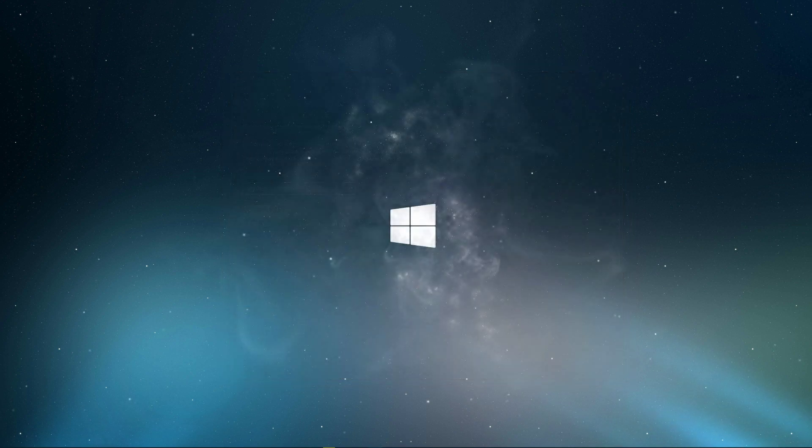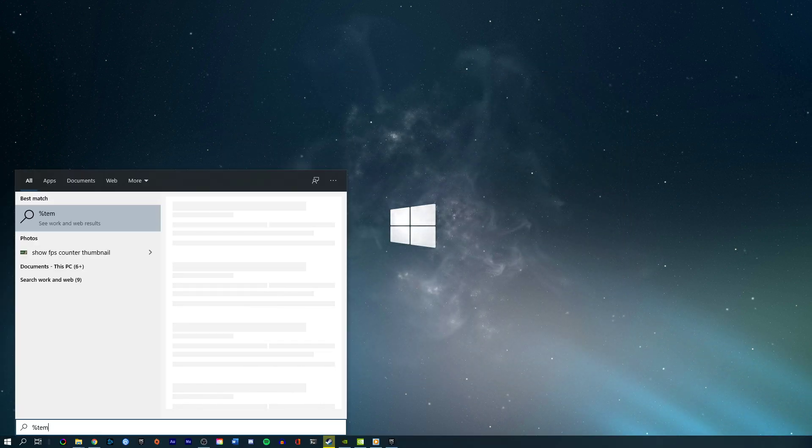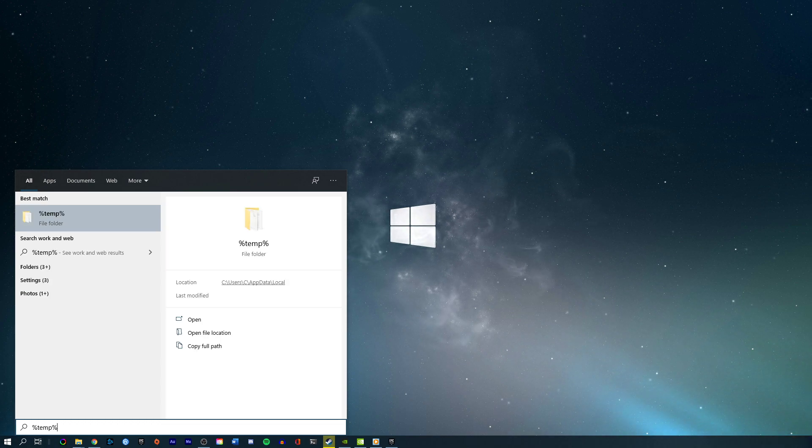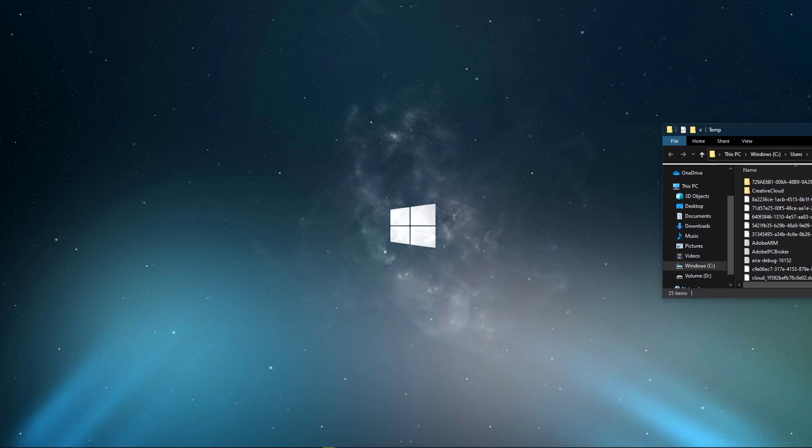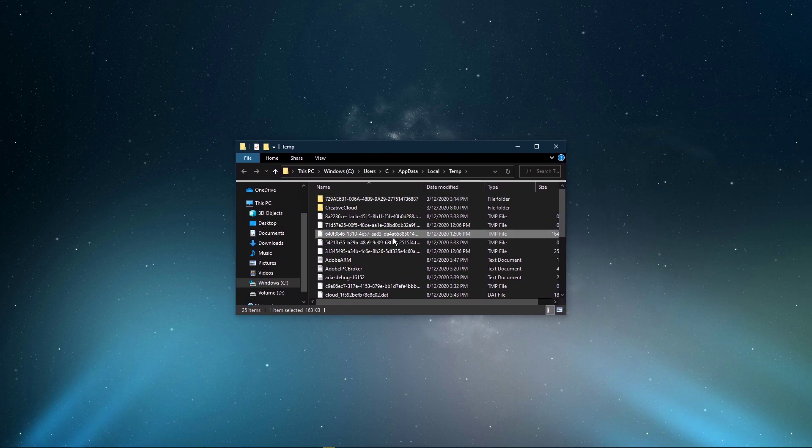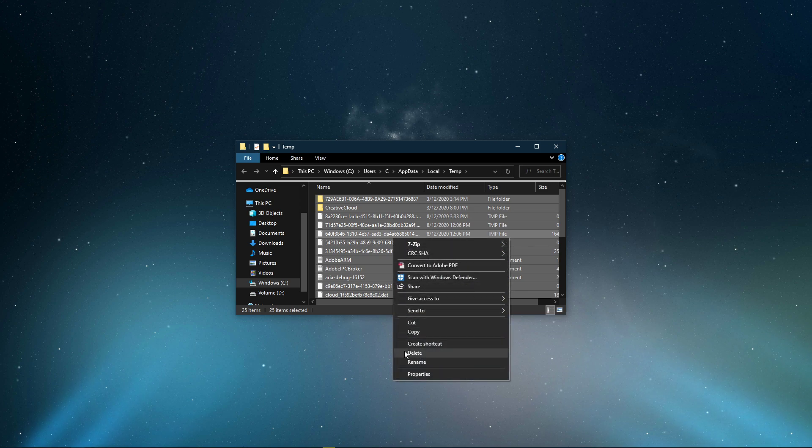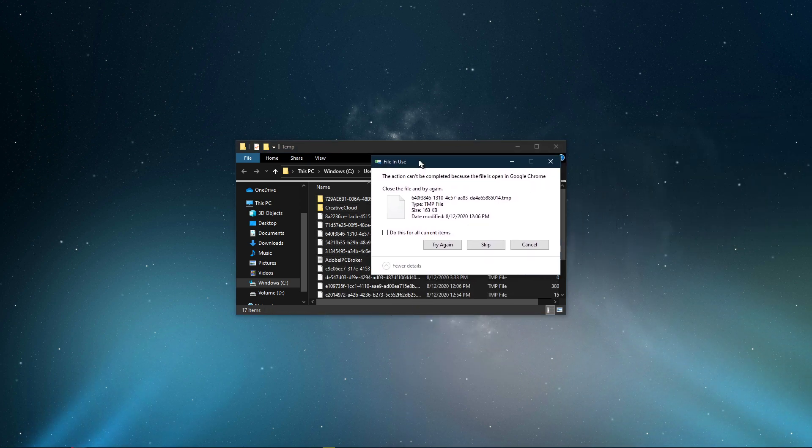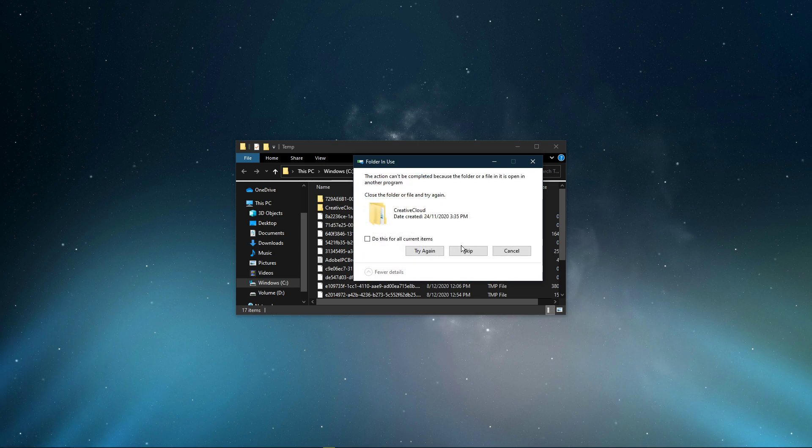Next, I suggest deleting your temporary files, as these can induce lag if your hard drive is cluttered. Search for %temp% and hit enter. This folder contains all of your temporary files saved by your programs and should be deleted. We can safely delete everything in this folder, some files might remain, so just leave them there.